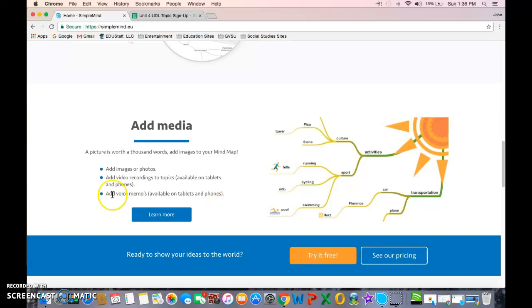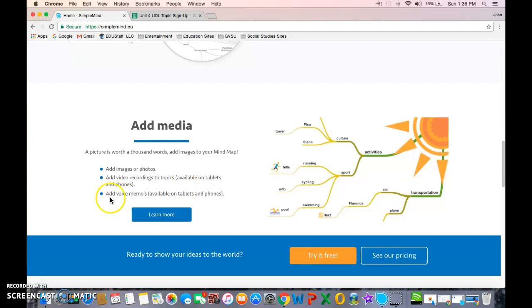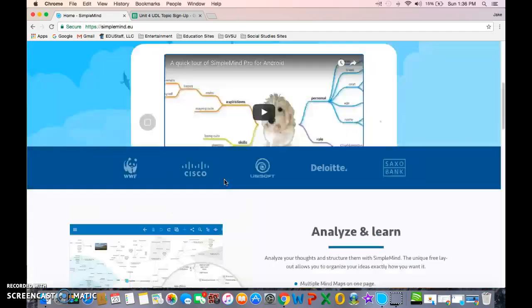Over here, you also have a space where you can add voice memos. So maybe if the student needs to hear it again, adding a short 15-second to one-minute burst of information that they can hear will be beneficial to them. There's an option for that.